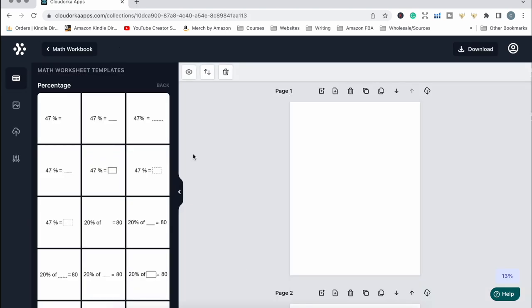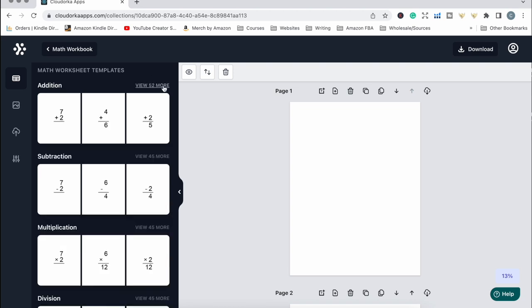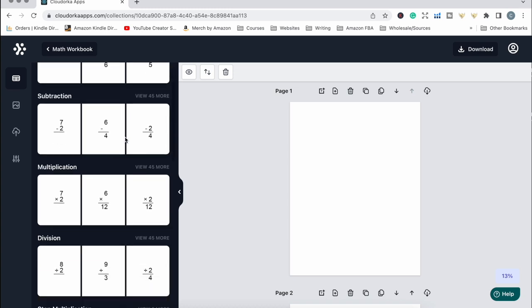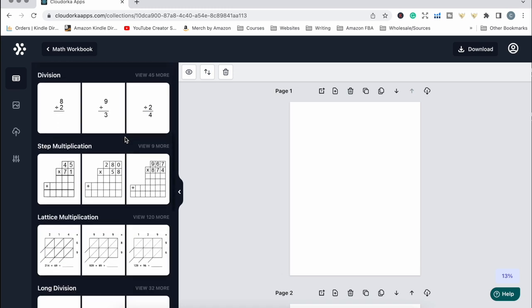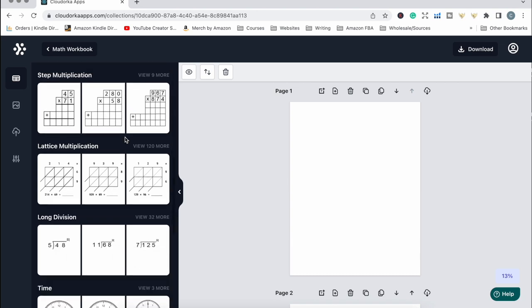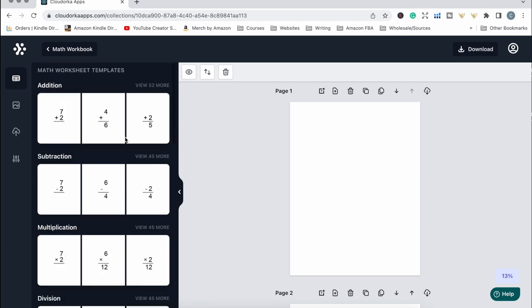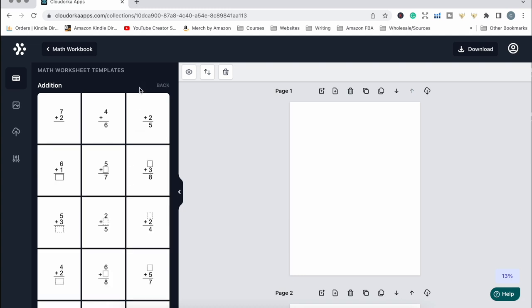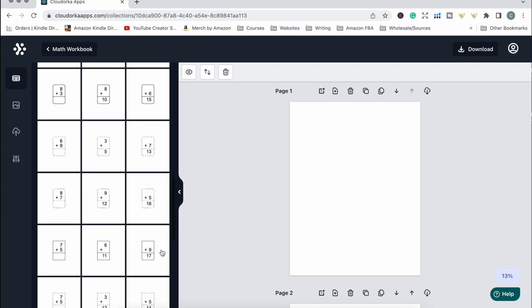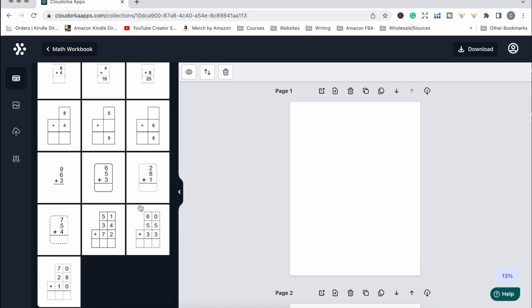I'm going to go into this math workbook collection I've already created. This is where you get access to all the different sums and math problems you can include in your books — we have addition, subtraction, multiplication, division, step multiplication, lattice multiplication, long division, time, fractions, decimal, and percentage. Within each one there are many different styles or formats. For example, clicking on addition gives you over 50 different styles of math problems.